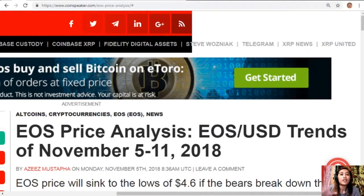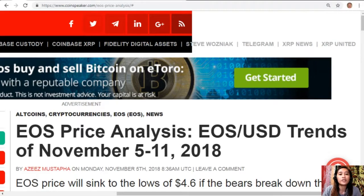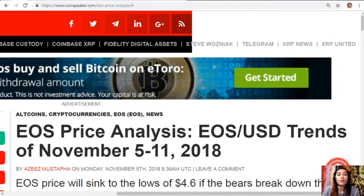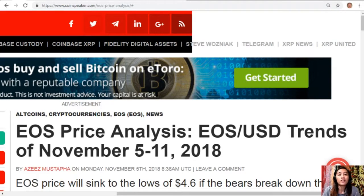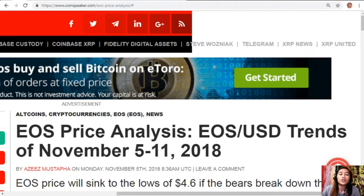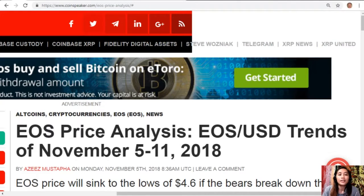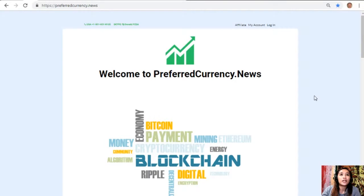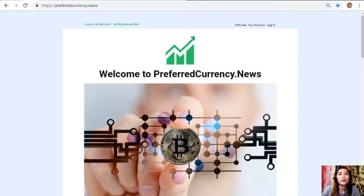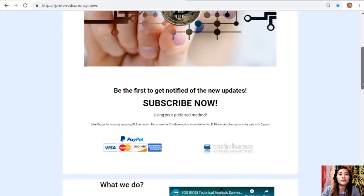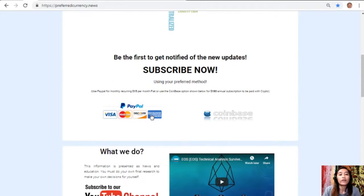That's it for the EOS price analysis — EOS to USD trends of November 5 to 11, 2018. Share your comments on this article in the comment section below. I would also like to invite you all to subscribe to our newsletter, which you will receive directly to your email a day ahead of our broadcast here on YouTube, by going to the website preferredcurrency.news. Once on the website, go down and click the PayPal link where you can pay $15 USD per month on a recurring basis.